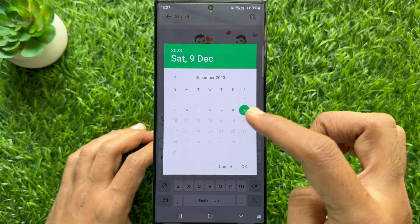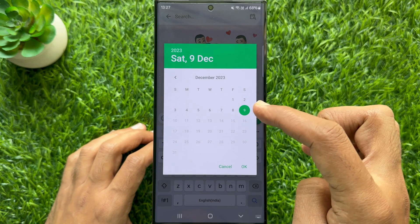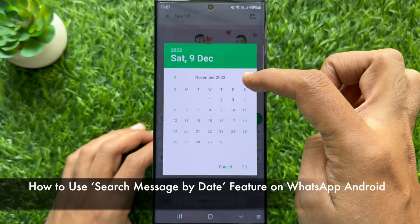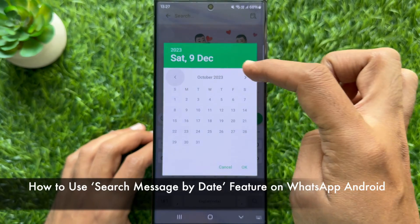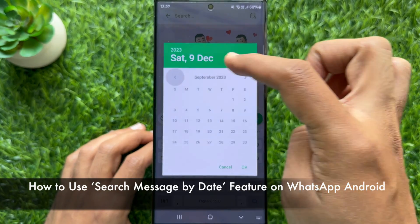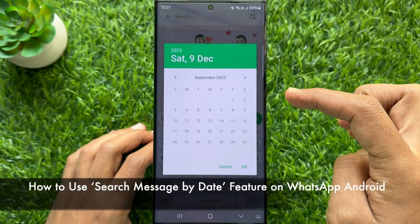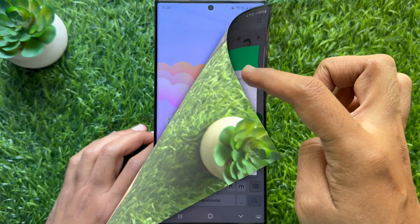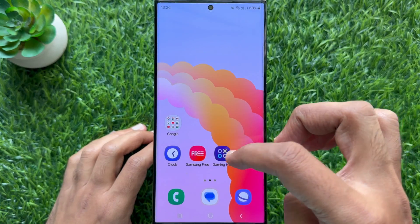Hello everyone, today I would like to show you all how to use search message by date on WhatsApp for Android phone. Let's have a look.